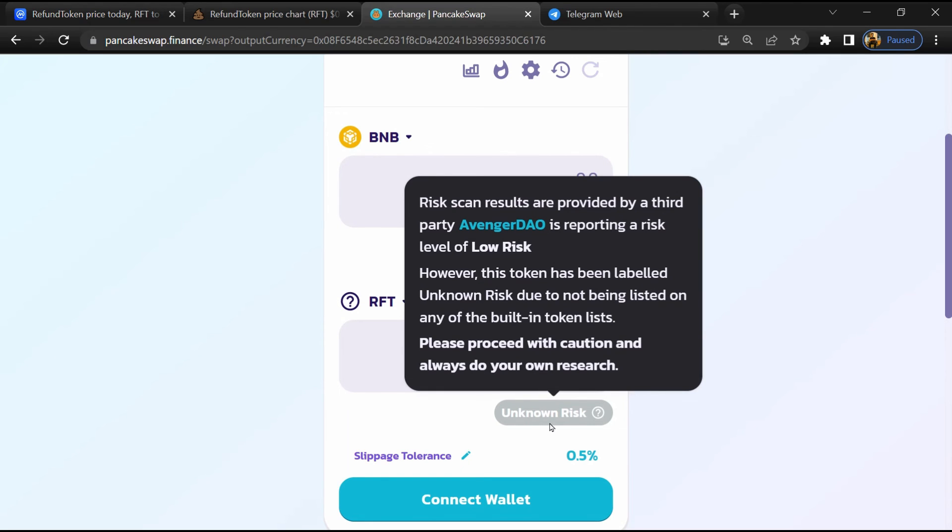So if I share my opinion with you, this token has 35% chances that it is a scam and 65% chances that it is a legit or genuine token. Thanks for watching.